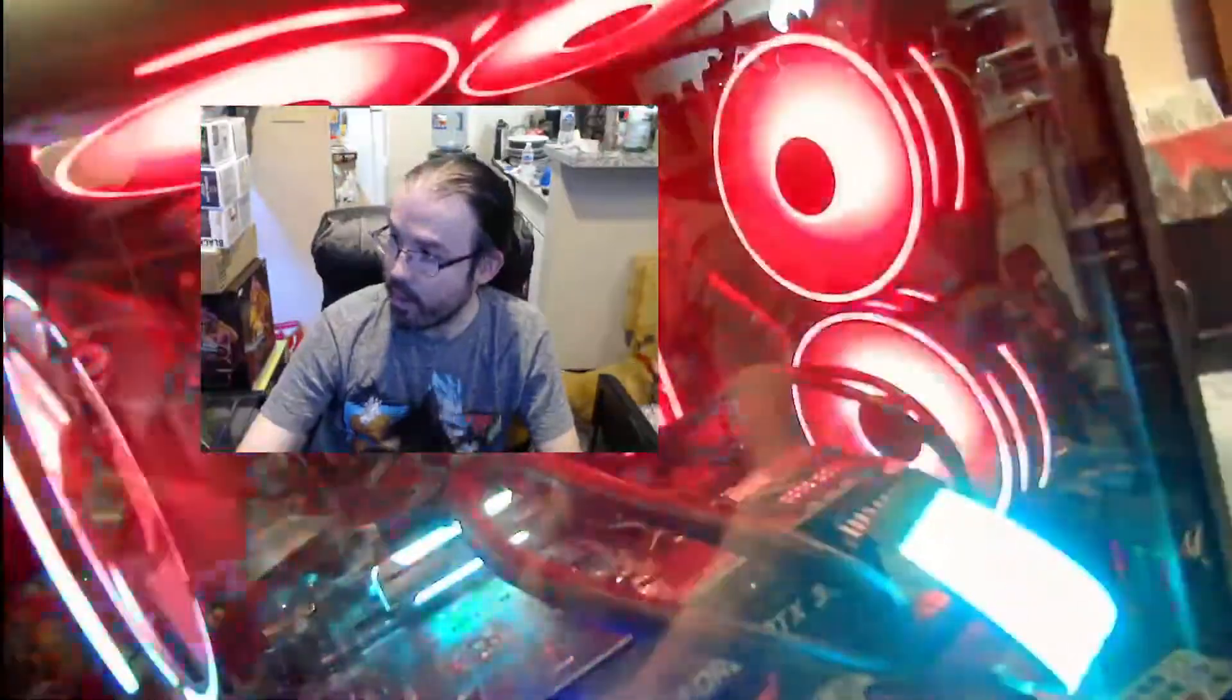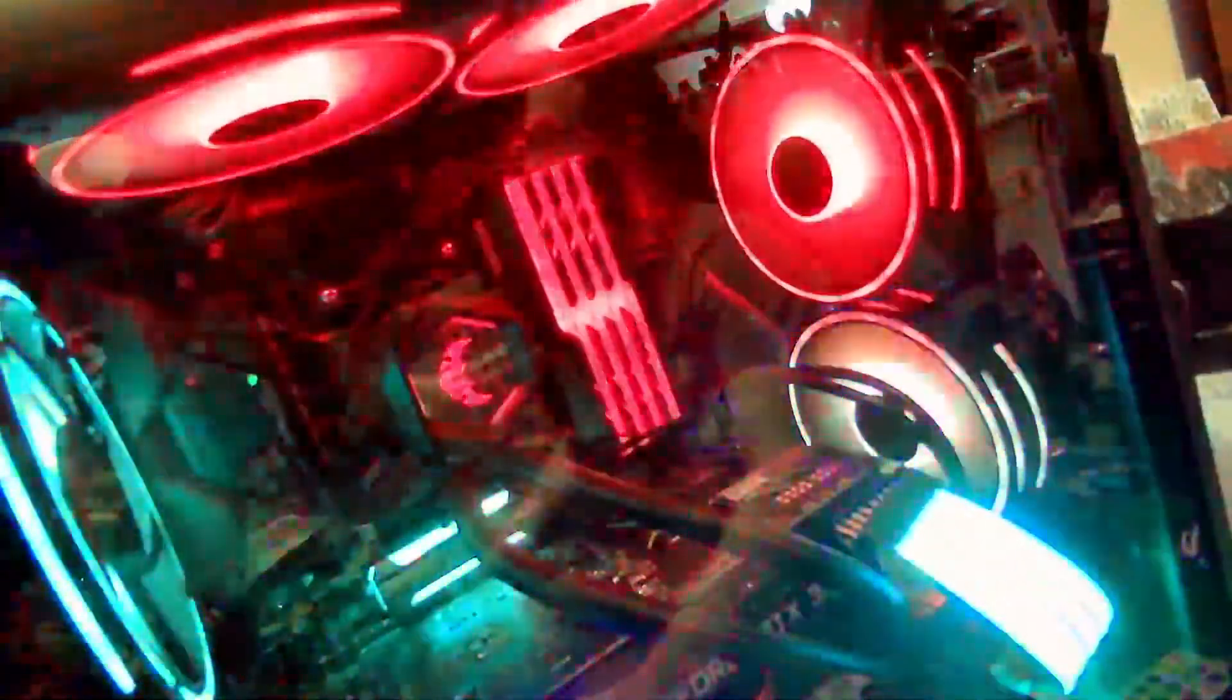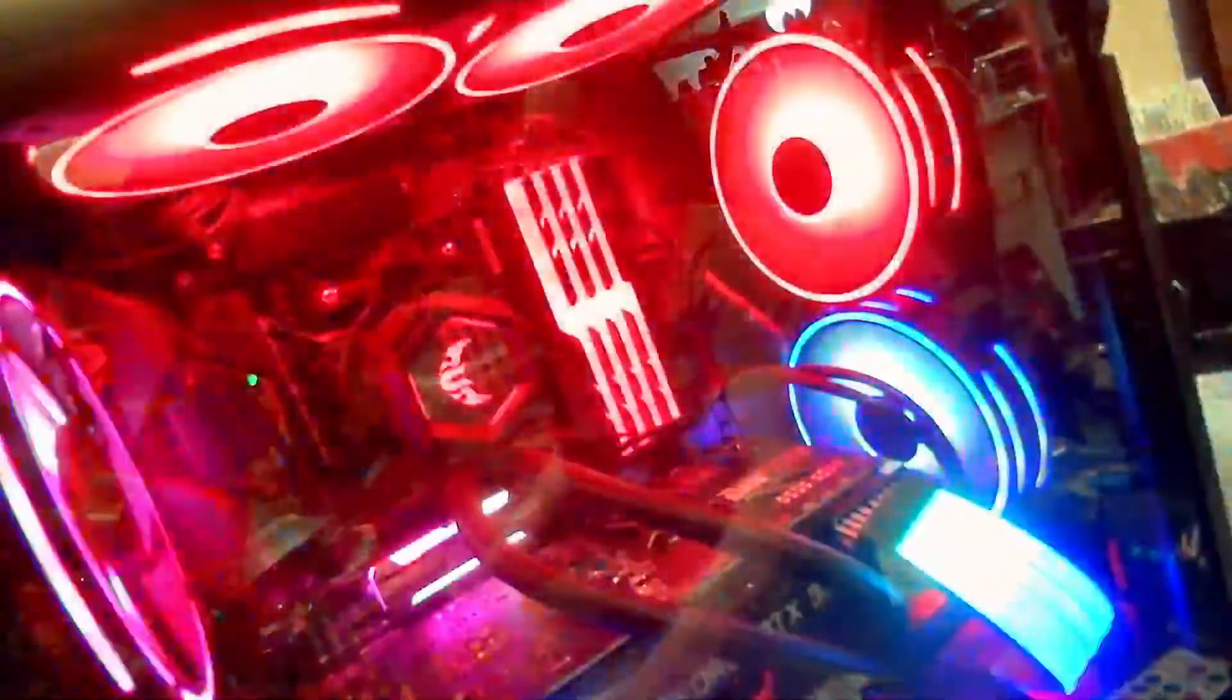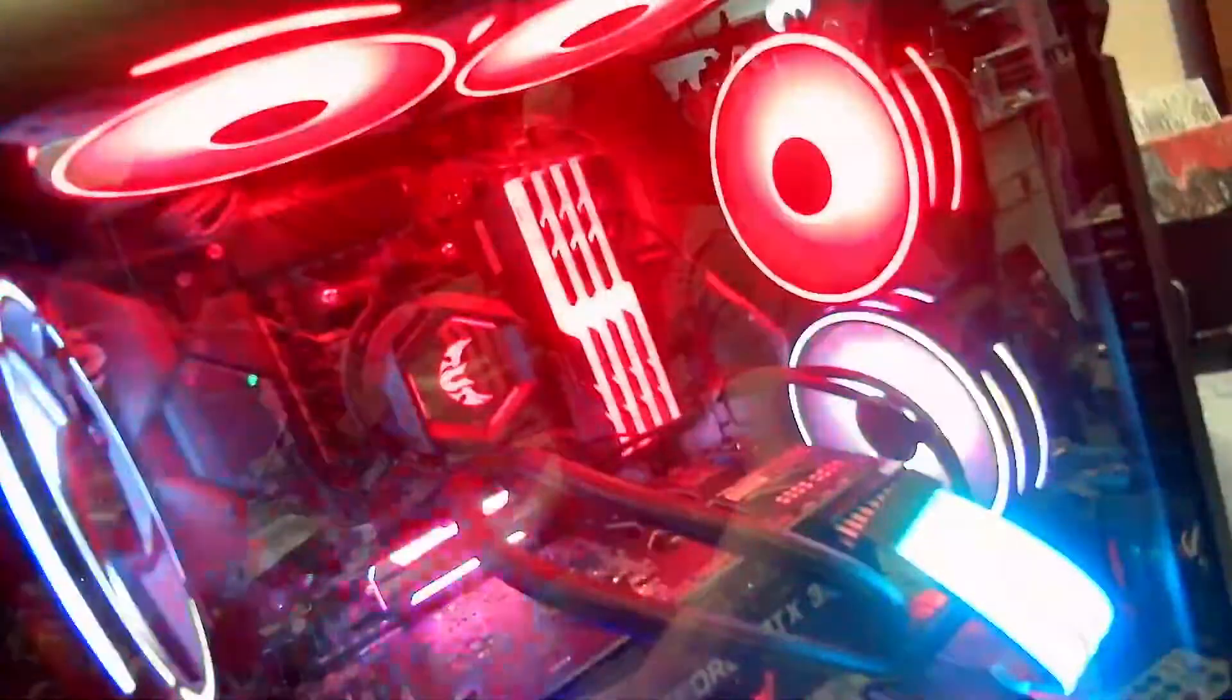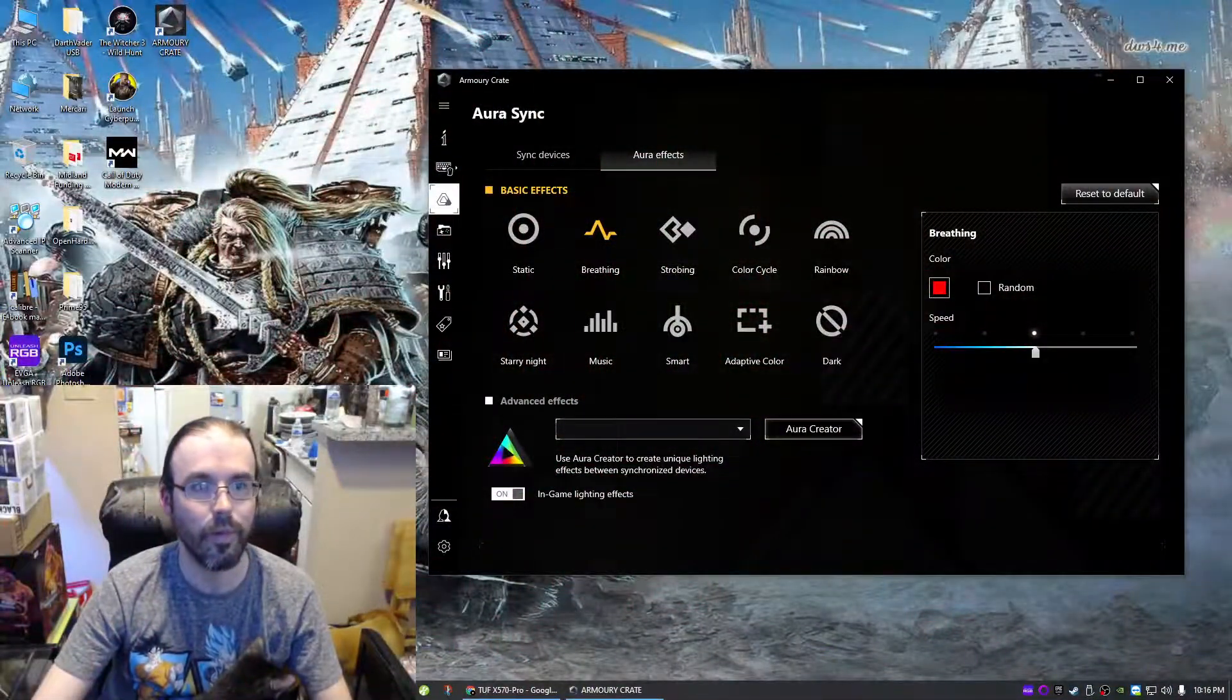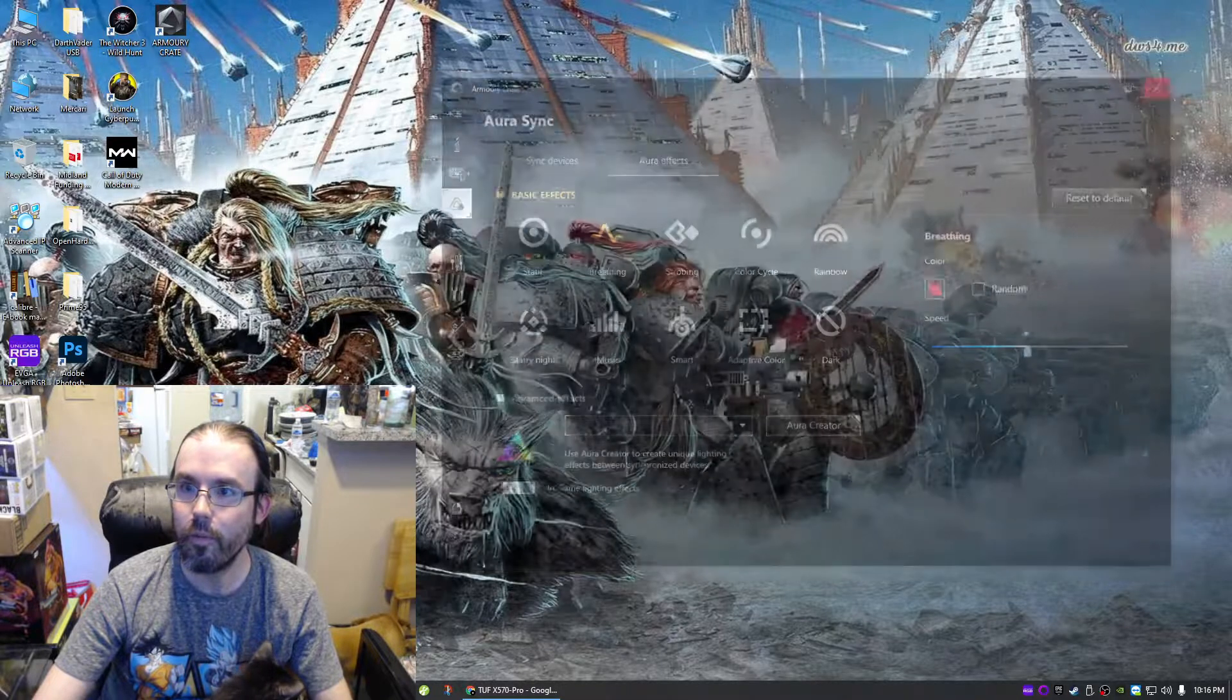And it starts doing this. I can promise that I didn't touch anything—this thing did it on its own. Well, there we go, that's a nice view of the seizure-inducing madness that's happening. Let me find that one... there we go.